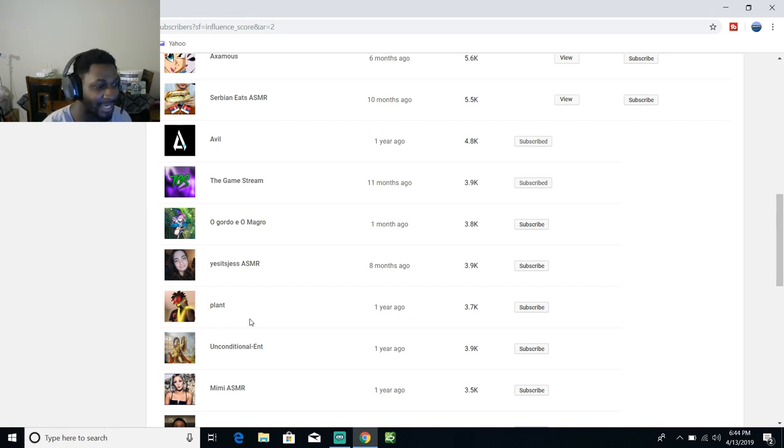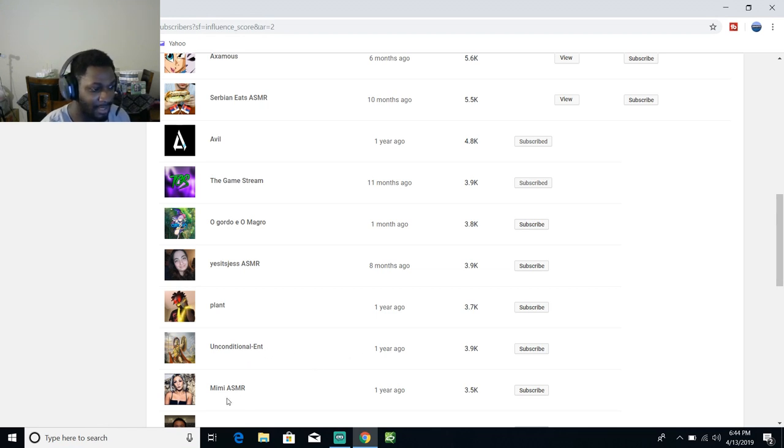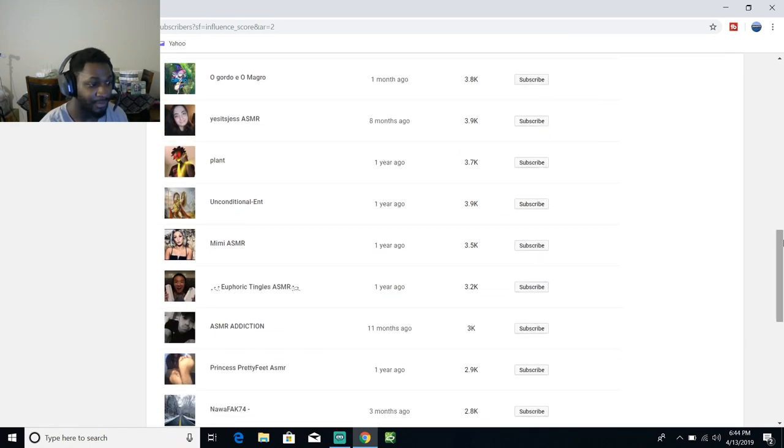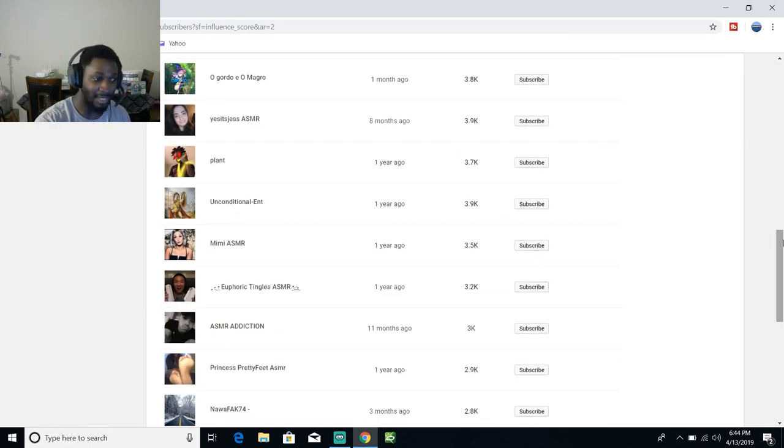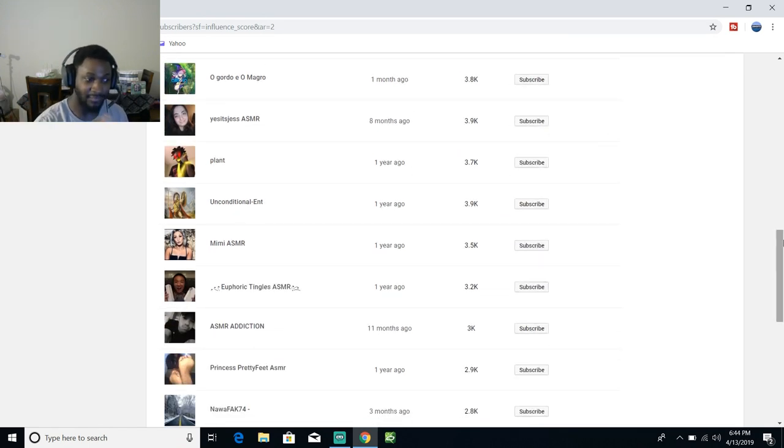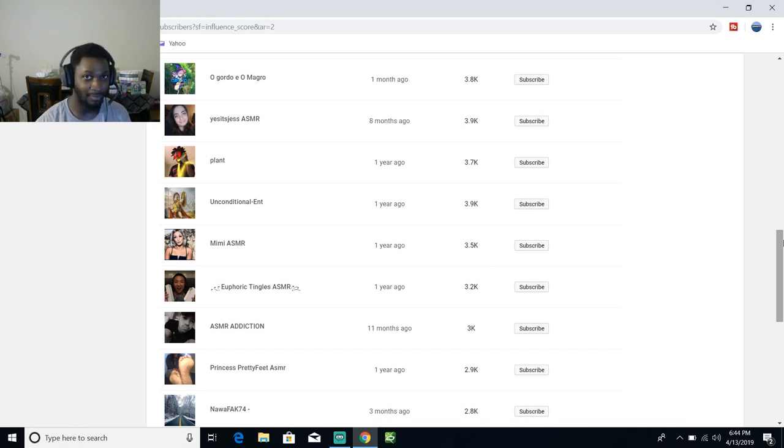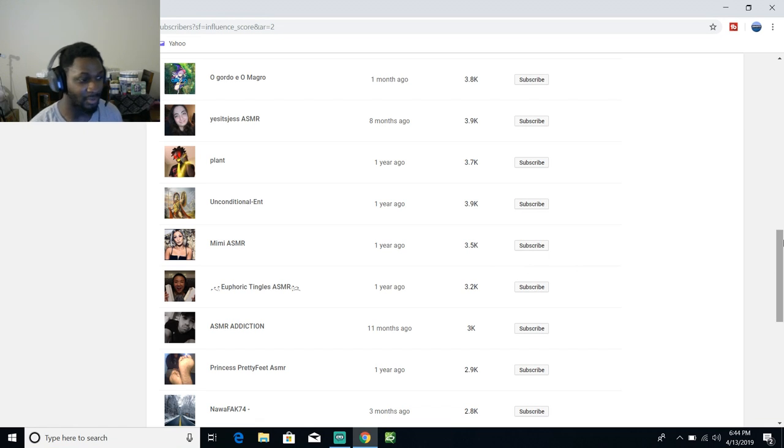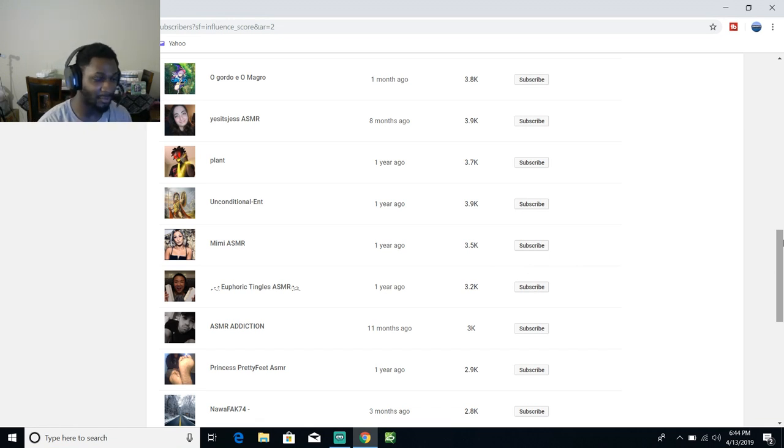Plant, Unconditional Ent, Meet Me ASMR. Okay, you know what I'm gonna do? If some of y'all ASMR artists see this video, I'm trying to do a lot of collaboration videos this year. Please hit me up on any of my social medias that you have so we can try to work something out.